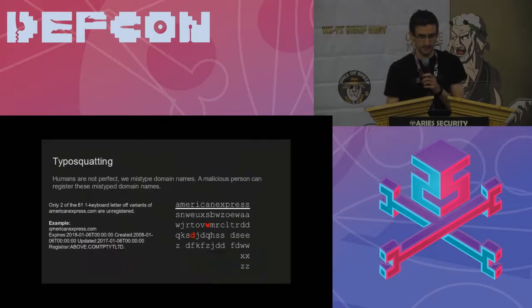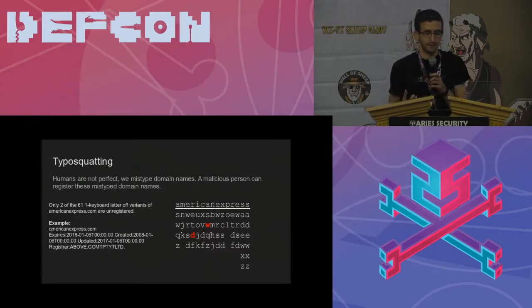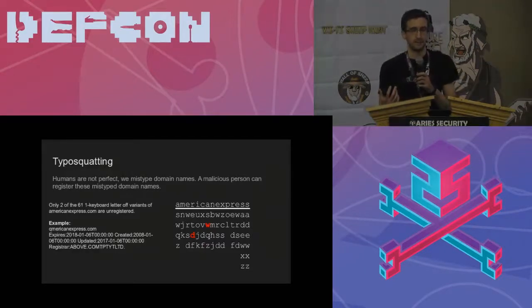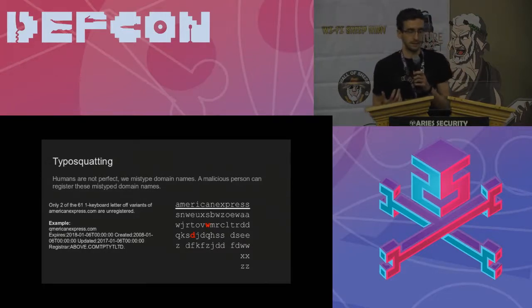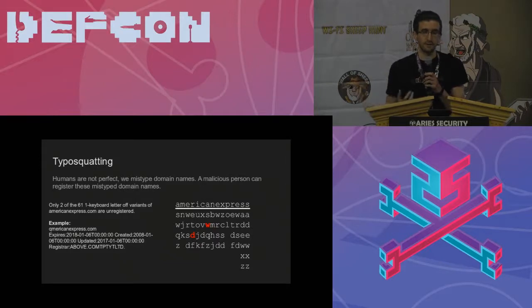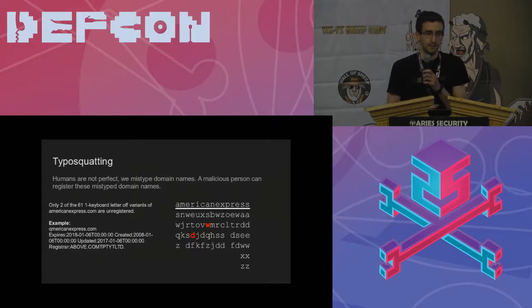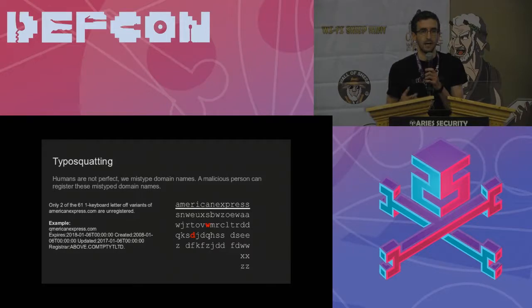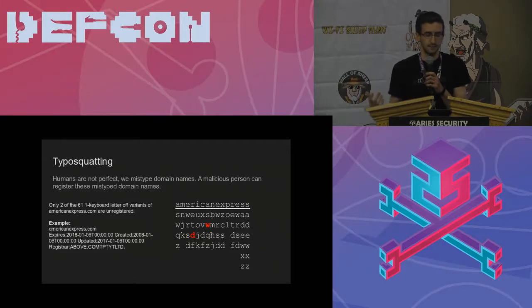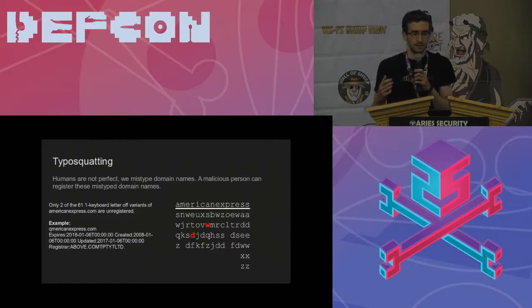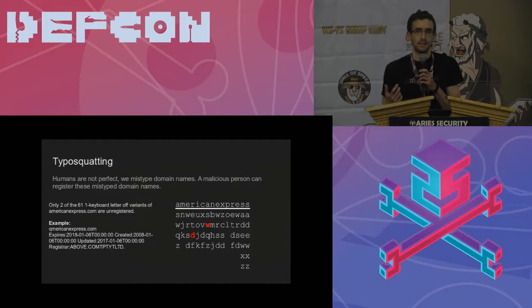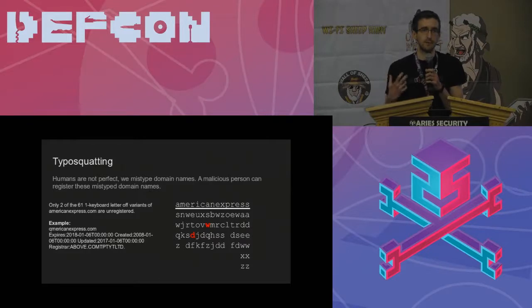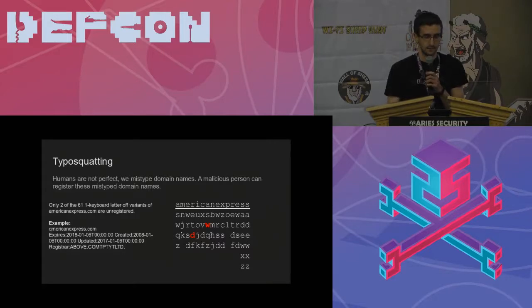I'm going to start out from kind of least severe and build up from there. We have to start out with typosquatting. Humans aren't perfect. They're going to mistype the domain name they type in. A malicious person could register these and trick somebody into entering their bank credentials, for instance. This example here is looking at all the one keyboard letter off variants of AmericanExpress.com. If you actually look up the registration status of each of these, like the example here is QAmericanExpress.com, all but two of them are actually currently registered. I chose American Express here because it's long enough that no one's company name is going to be QAmericanExpress.com, whereas I could argue that none of these are actually legitimate.